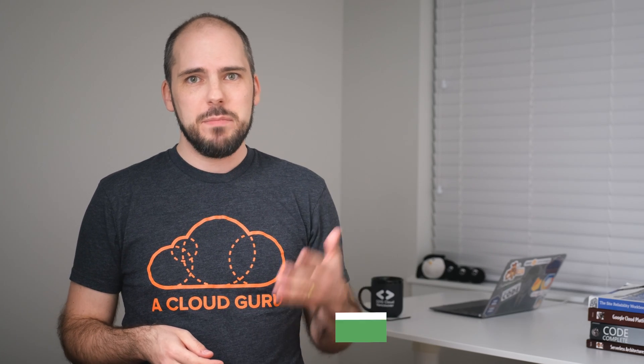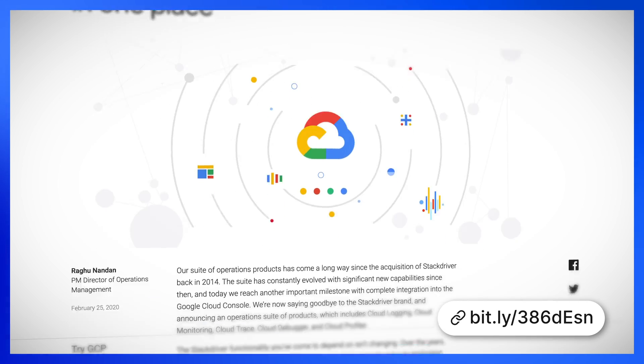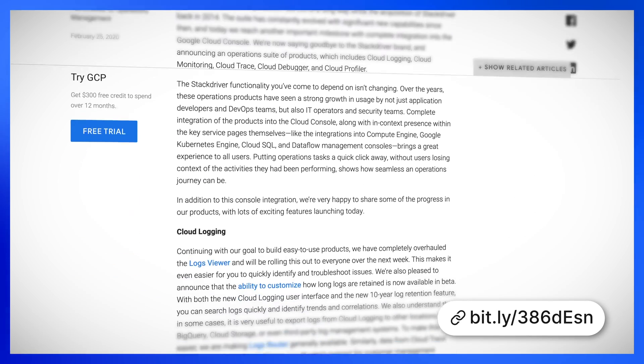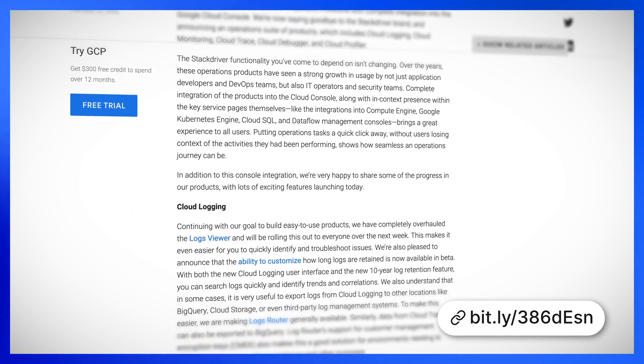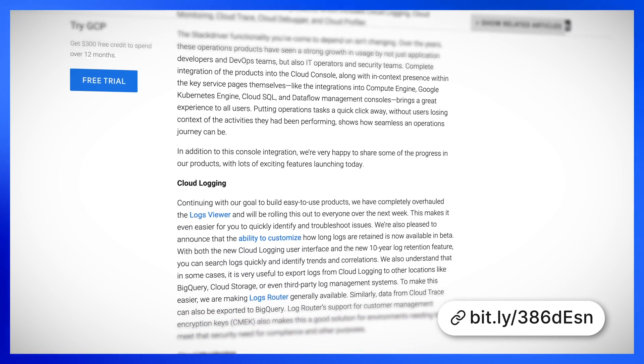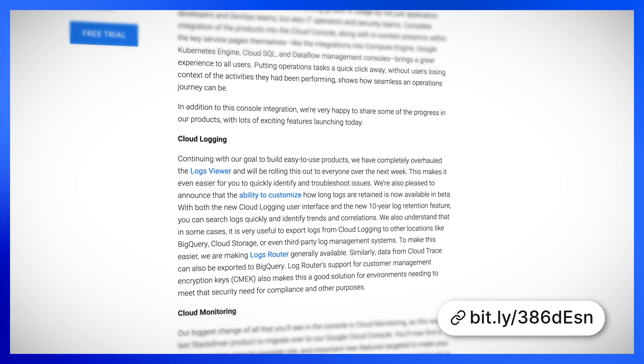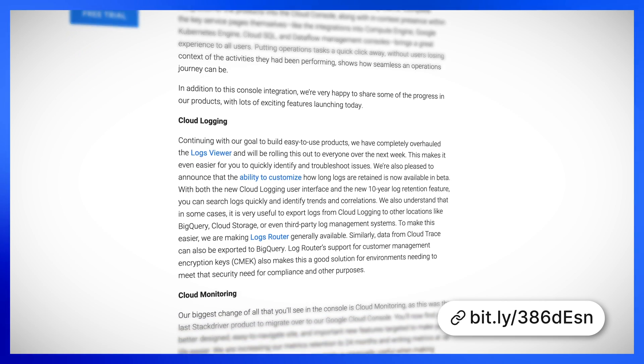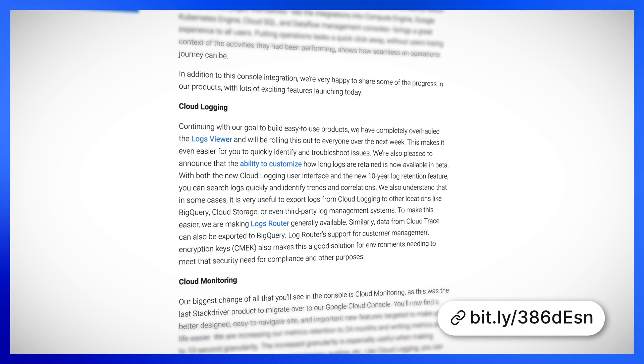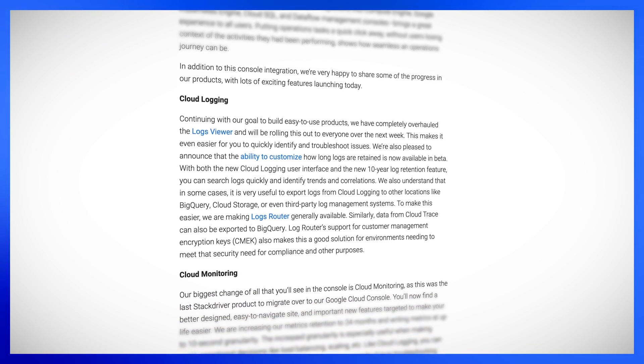Back in 2014 Google acquired the Stackdriver company and product. Ever since then, they've been doing two things: one, adding significant new products and functionality to the Stackdriver family, and two, integrating more and more of the Stackdriver console directly into the normal GCP console. Well now that ends. All of the Stackdriver functionality remains, but every last bit of it has finally been fully integrated into the normal GCP console and the Stackdriver brand is being retired.